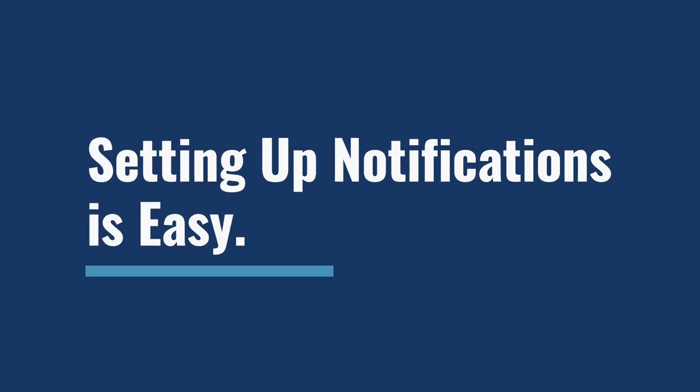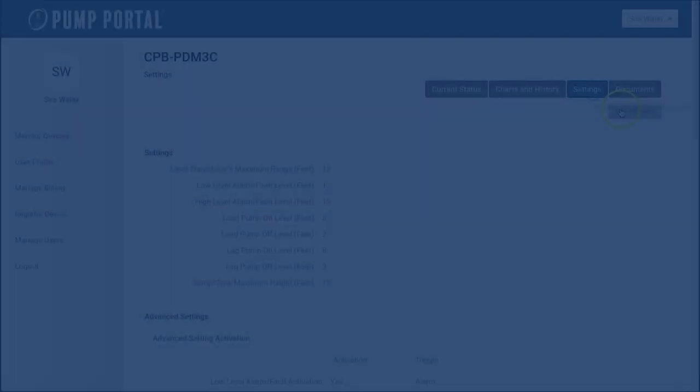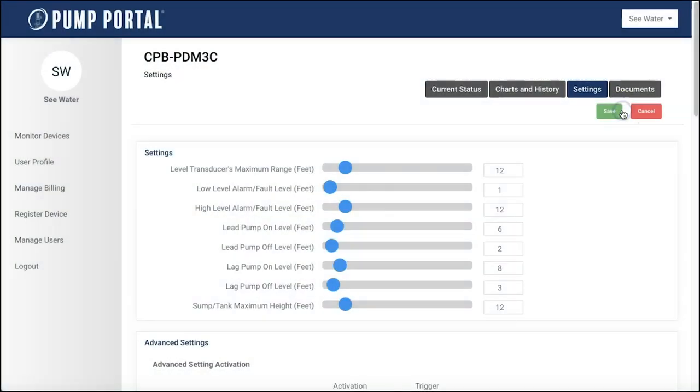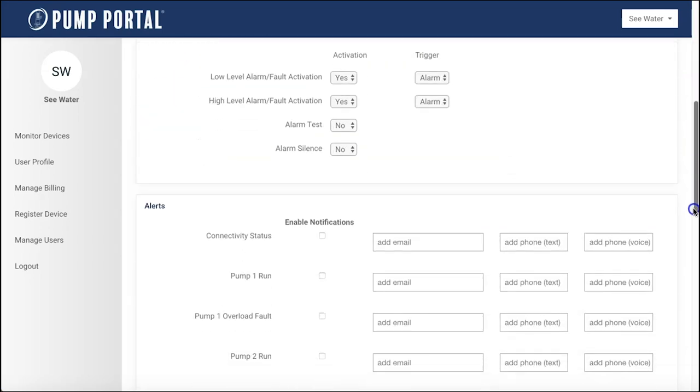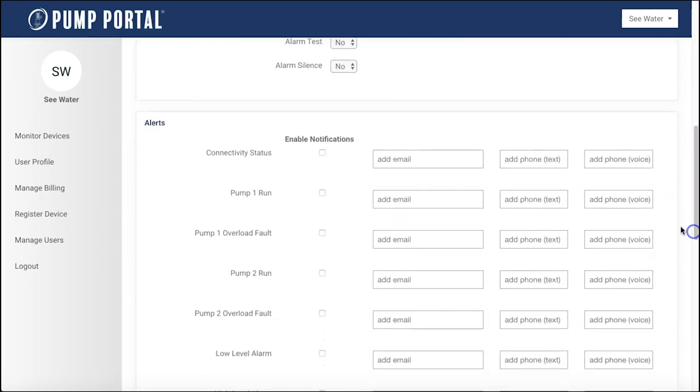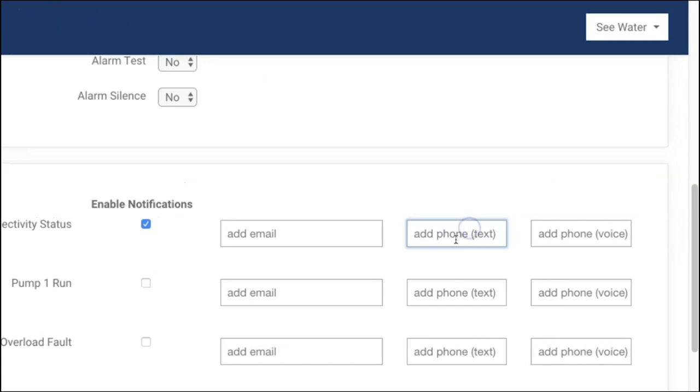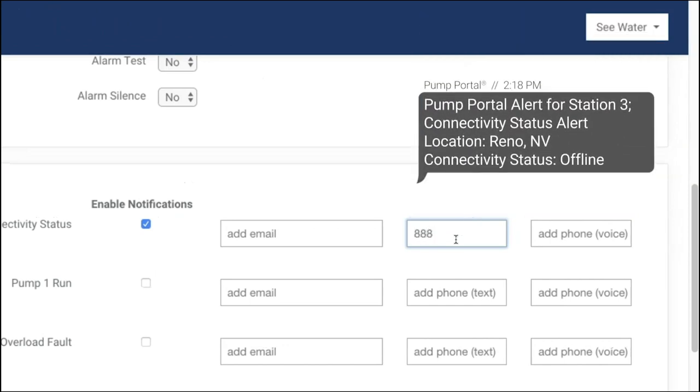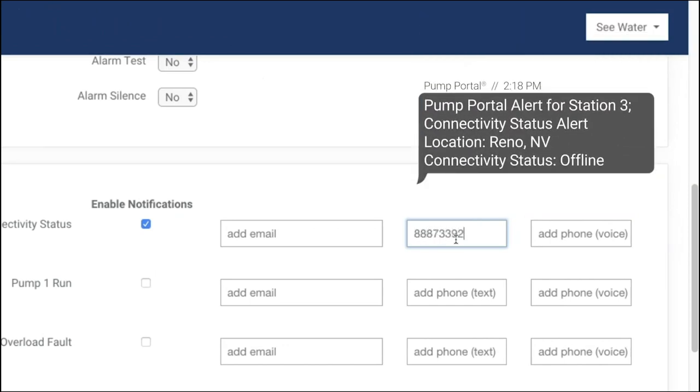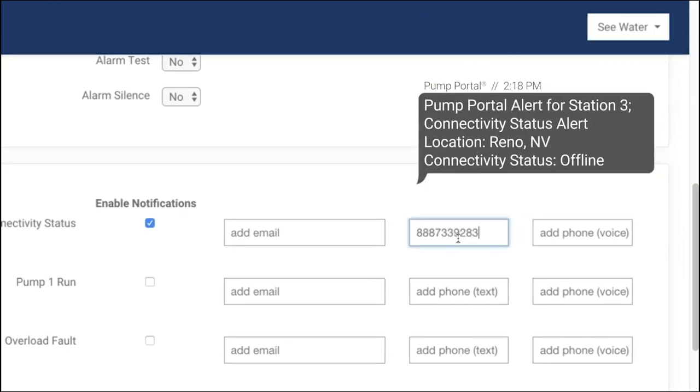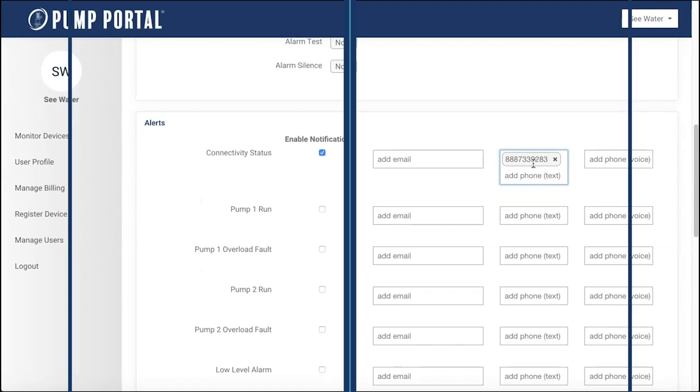Setting up notifications is easy. Simply go to the settings tab to set up voice, text, or email alerts for the system updates needed. Get notifications for high or low liquid levels, connectivity status, pump run or pump fault, and others as provided by your system.